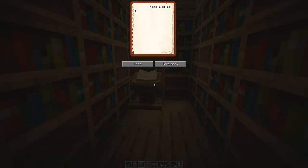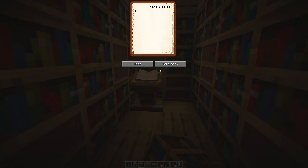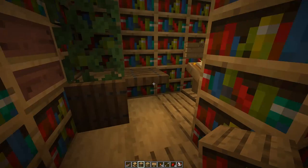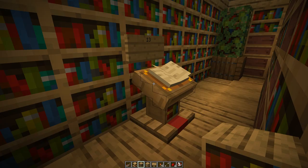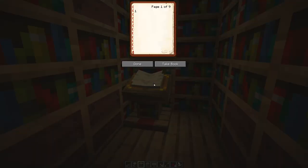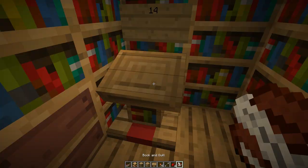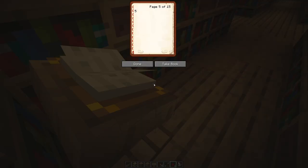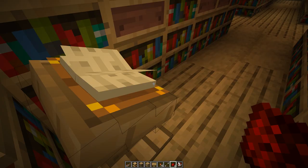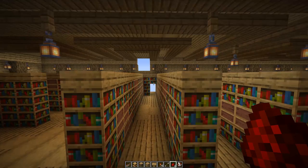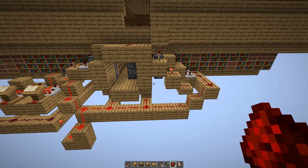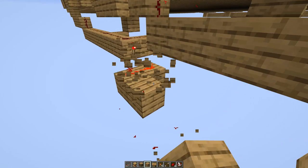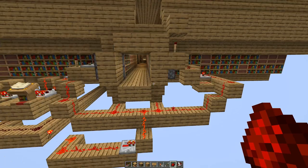Now we can check if everything works — set all lecterns to the correct page. This one is six, this one is four, this one should be thirteen, this one here is going to be fourteen, and then set this to page eight. The door kind of opened but actually kind of failed — the signal didn't quite reach where it had to reach. We're just going to extend this line right there over to here and there, and now it works perfectly.